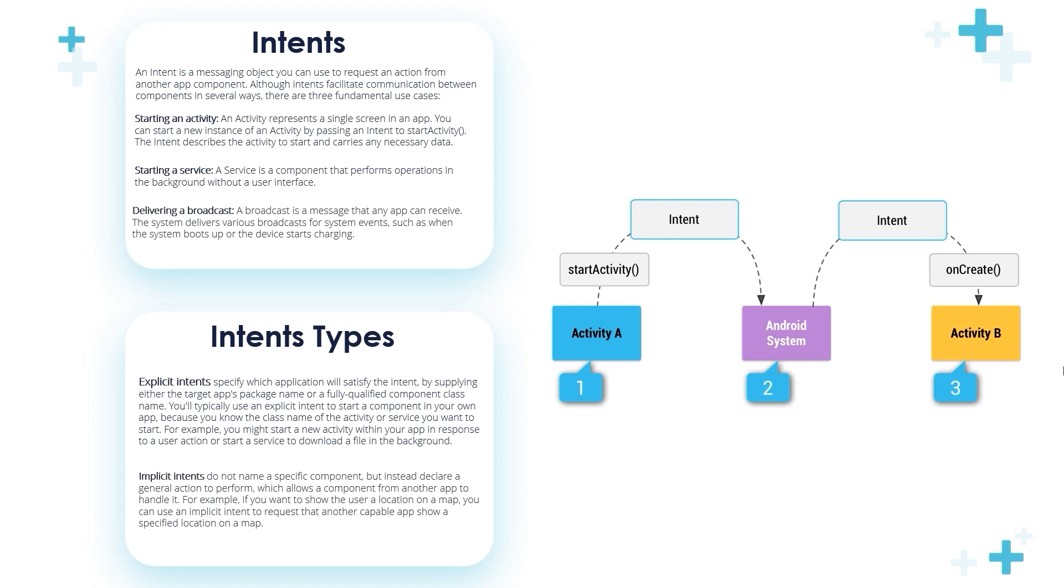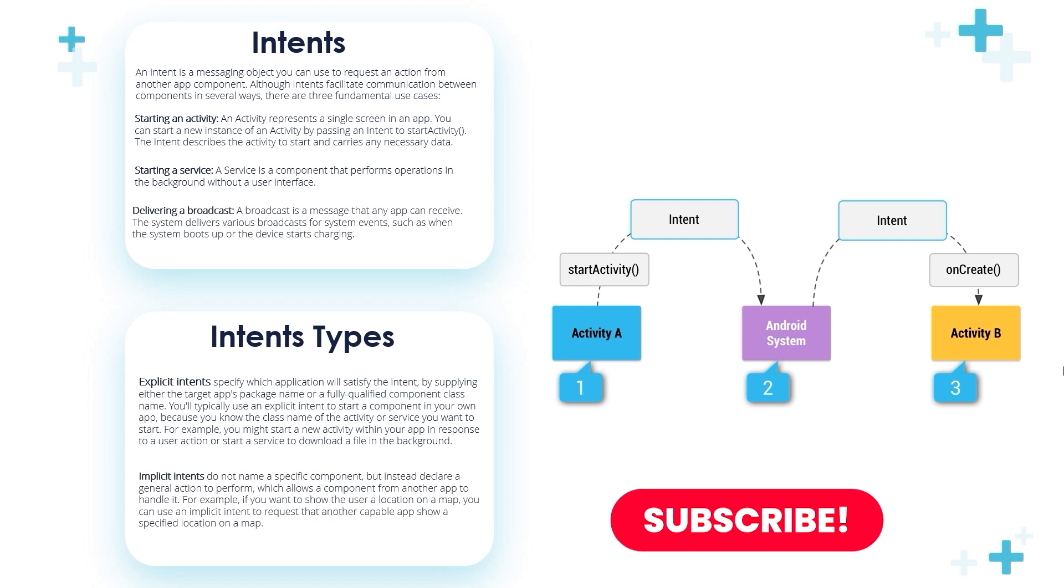Implicit intents do not name a specific component but instead declare a general action to perform, which allows a component from another app to handle it. For example, if you want to show the user a location on the map,